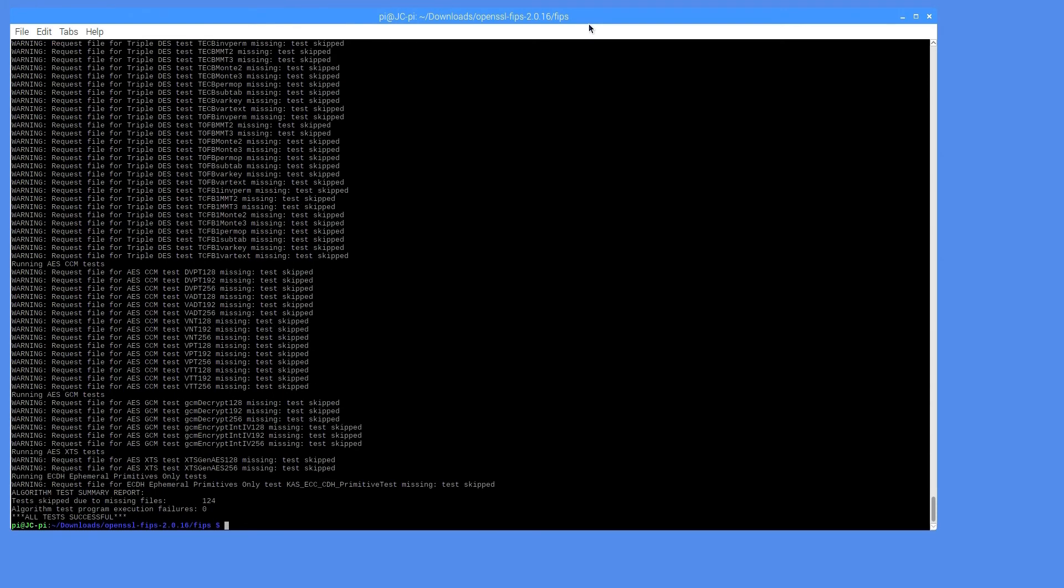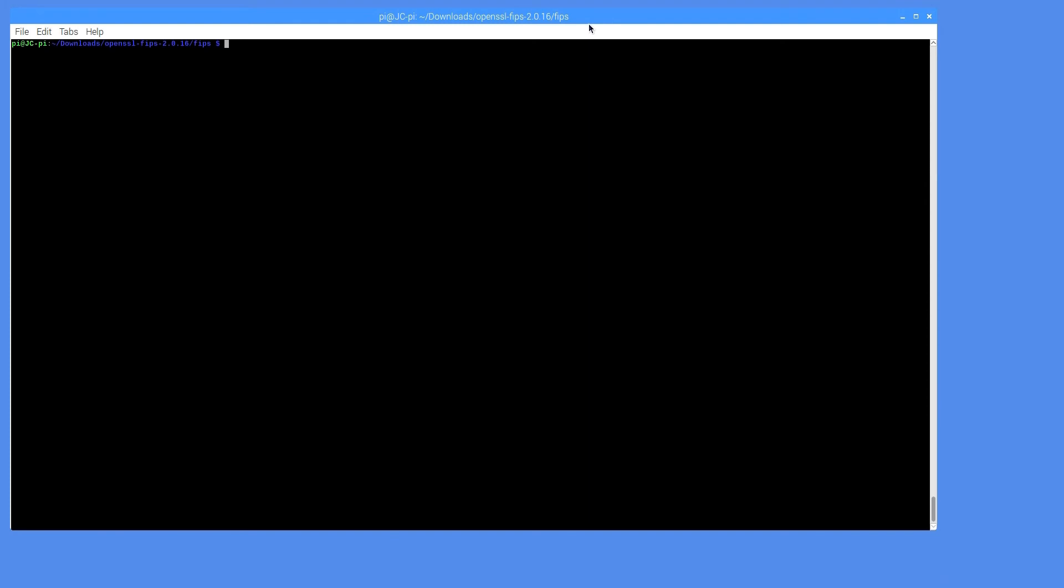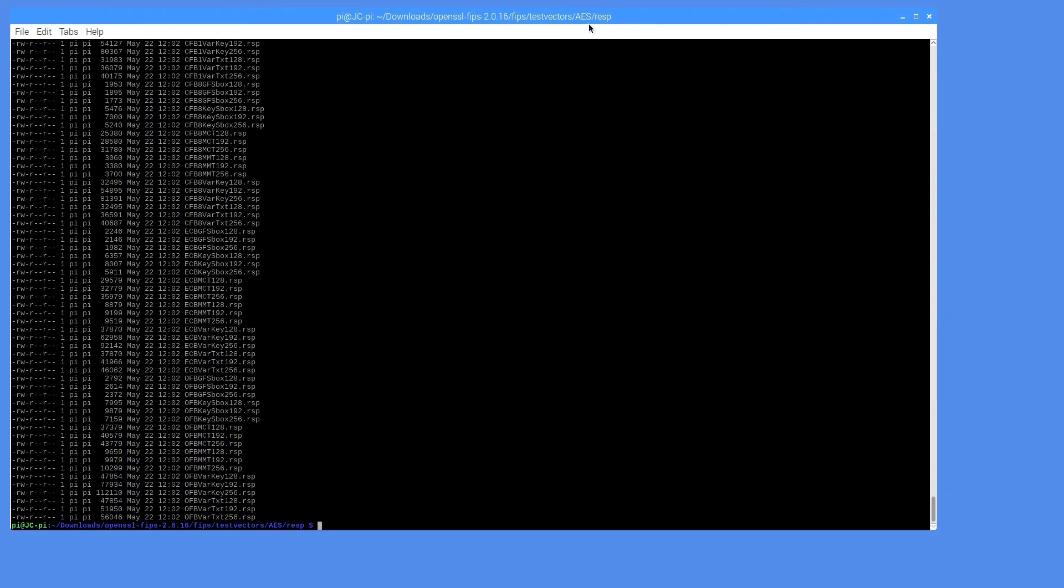At this point, the response files have been generated. The response directory is now populated with the appropriate response files, one for every request file.